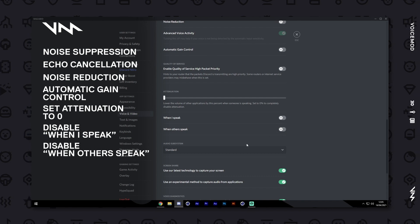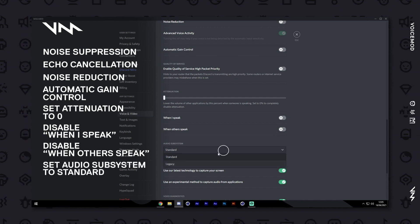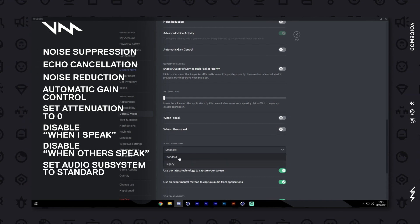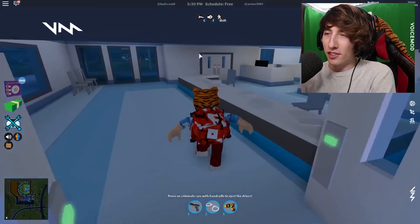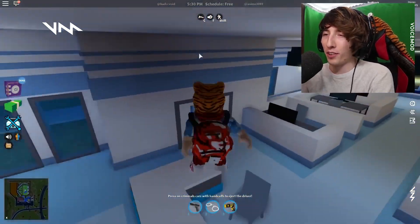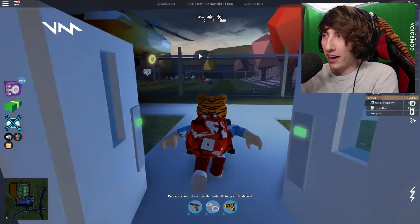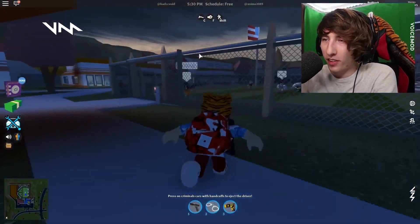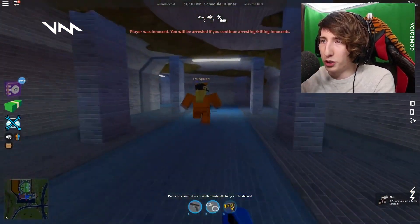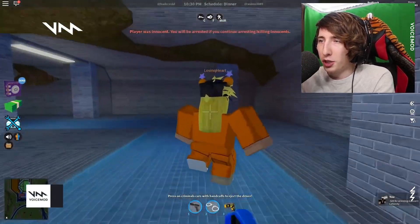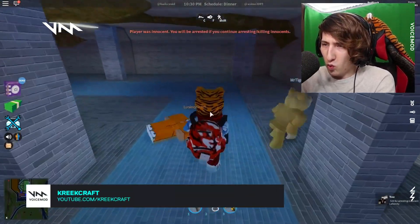Finally, set your audio subsystem settings to the Standard option. You're all set. Head over to VoiceMod, select your favorite voice changes and effects, and have fun playing Roblox using Discord chat.